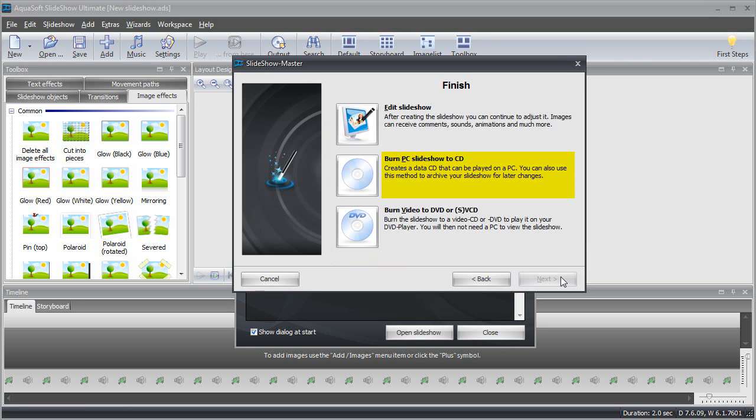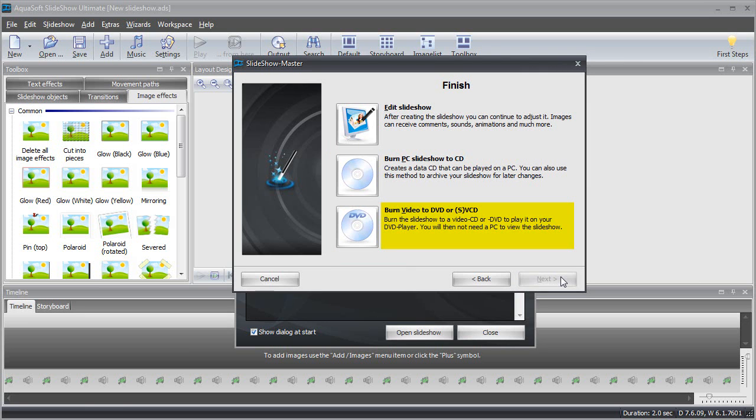You can also create a data CD to play it on a different PC or to back up the entire project so that you can make changes at a later time. If you need to make changes now, just click the edit button and you will see the familiar program window right away.